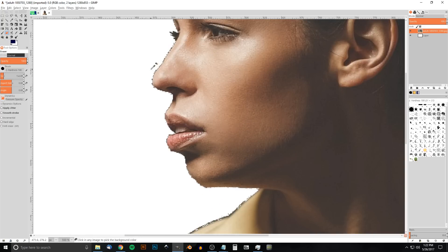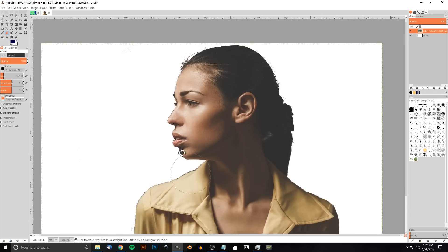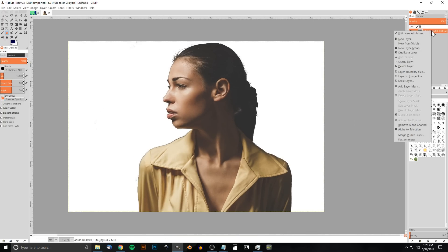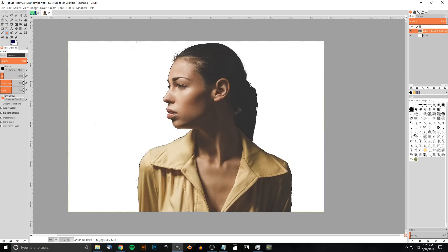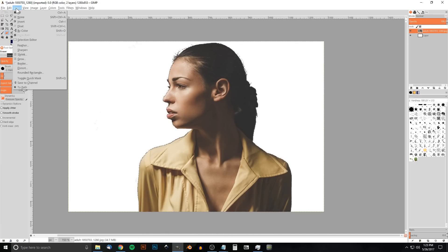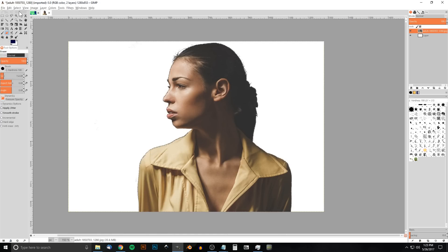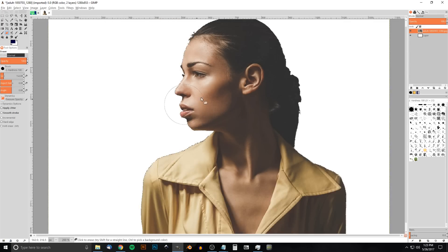If you notice the edges are really choppy, so to fix that I'm gonna right click that layer and go to Alpha to Selection, then go to Select > Shrink and shrink it by one pixel. Uncheck 'Shrink from image border' and click OK, then go to Select > Invert and press Delete on the keyboard to get rid of that choppy area.